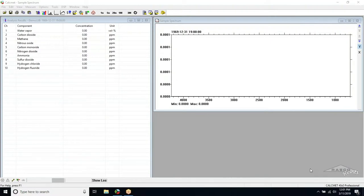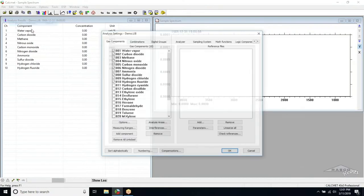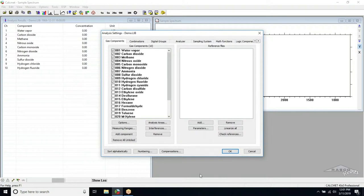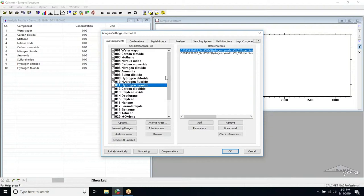The next step is to select the gases that you wish to analyze in real-time. This is done by navigating to Edit and then Analysis Settings. Next, simply check the gases that you wish to detect while unchecking the ones you do not wish to see. Up to 50 gases can be selected in this menu. When you have finalized your selection, press the OK button and you will see your list appear in the Analysis Results window.